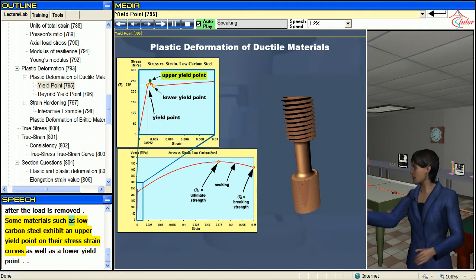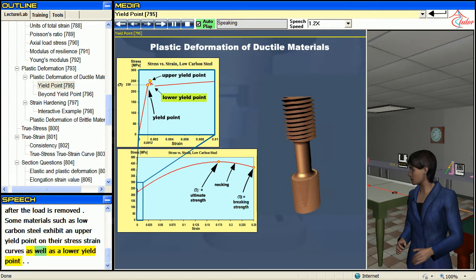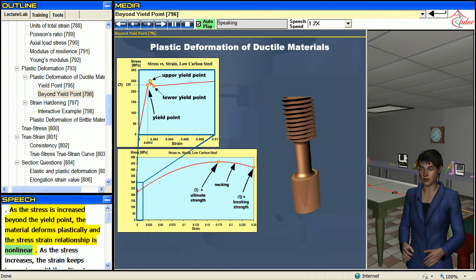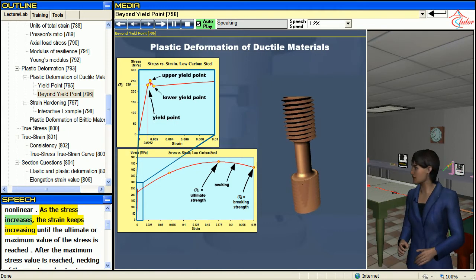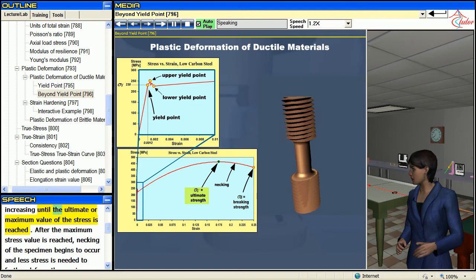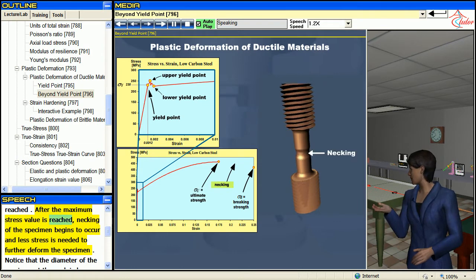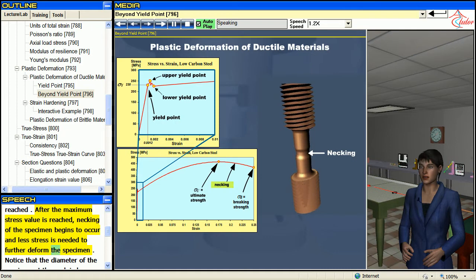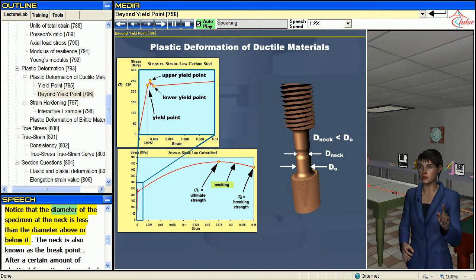Some materials such as low-carbon steel exhibit an upper yield point on their stress-strain curves, as well as a lower yield point. As the stress is increased beyond the yield point, the material deforms plastically and the stress-strain relationship is nonlinear. As the stress increases, the strain keeps increasing until the ultimate or maximum value of the stress is reached. After the maximum stress value is reached, necking of the specimen begins to occur and less stress is needed to further deform the specimen. The diameter of the specimen at the neck is less than the diameter above or below it.